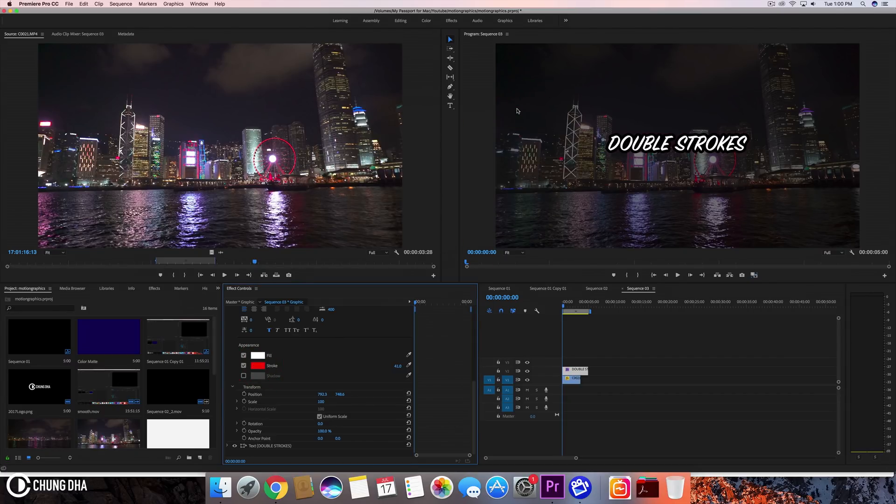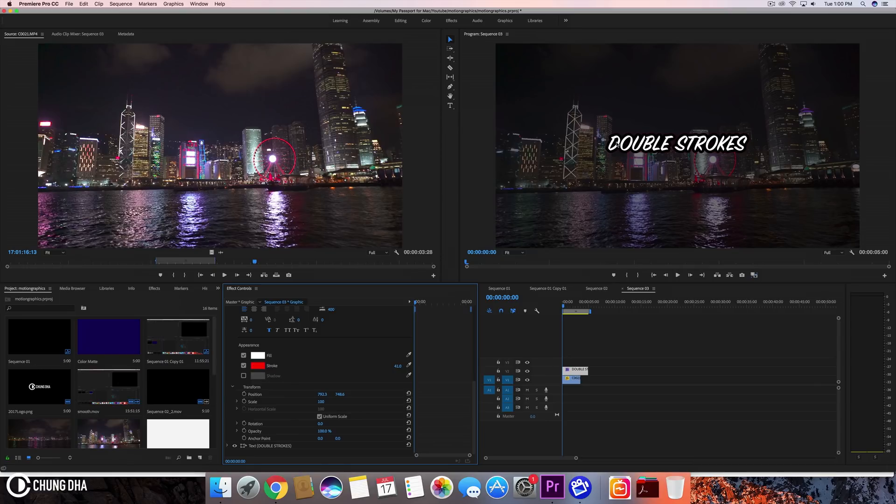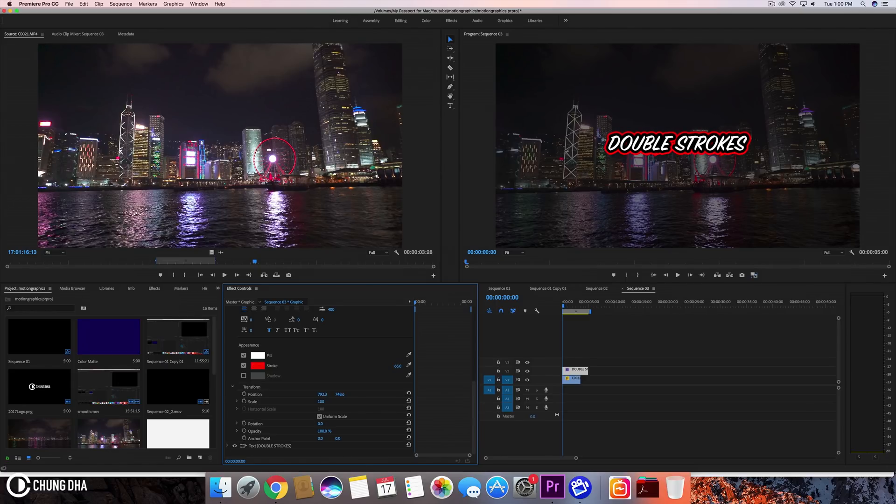We see now a slight red hint coming out but normally you wouldn't see that. But now if we drag this we can see the third stroke appearing. So this is quite interesting.